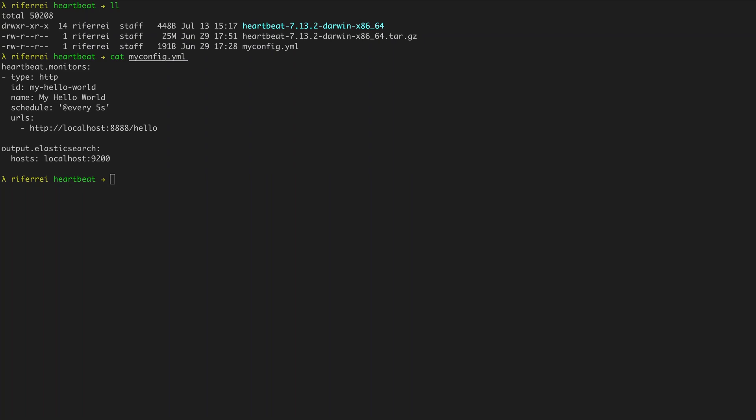Hi there! Welcome back to a new video from the series 'Everything you always wanted to know about Heartbeat, but were too afraid to ask.' In this video we're going to take a look into the auto-discover feature that allows Heartbeat to automatically discover containers running on top of a given container infrastructure.